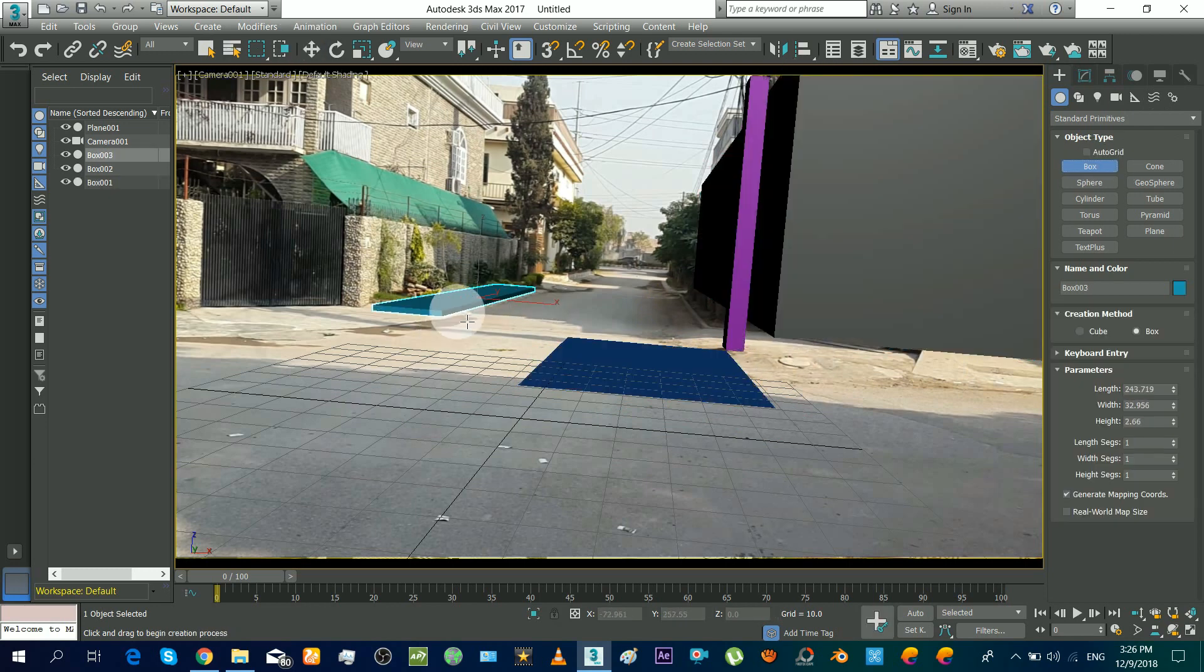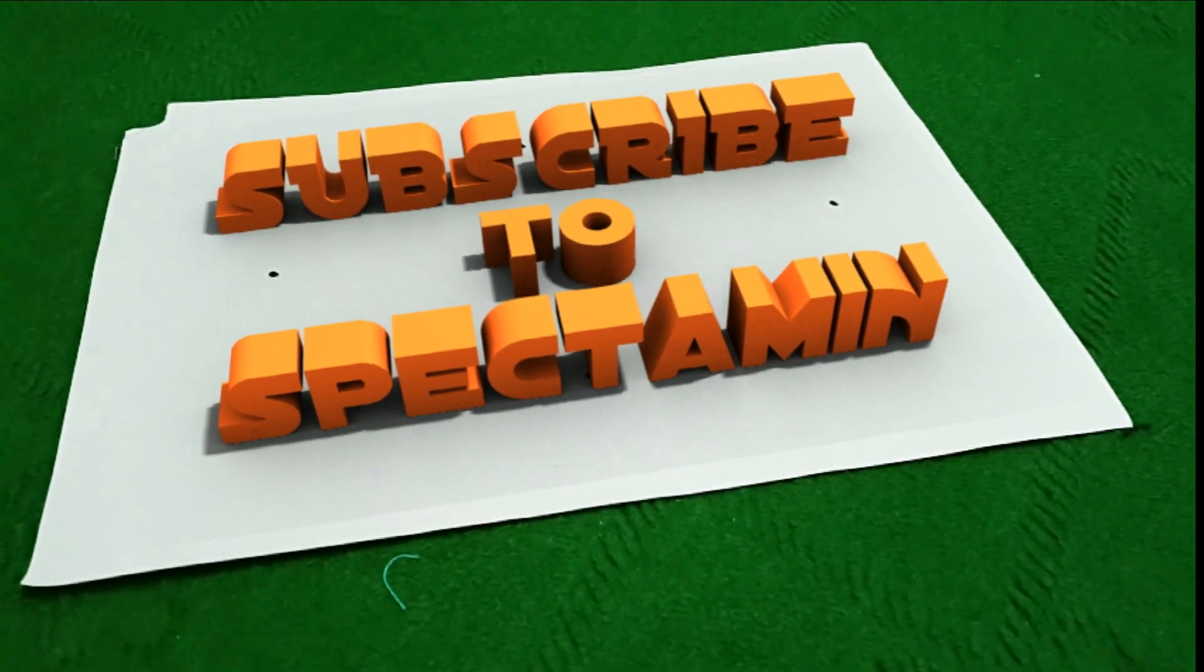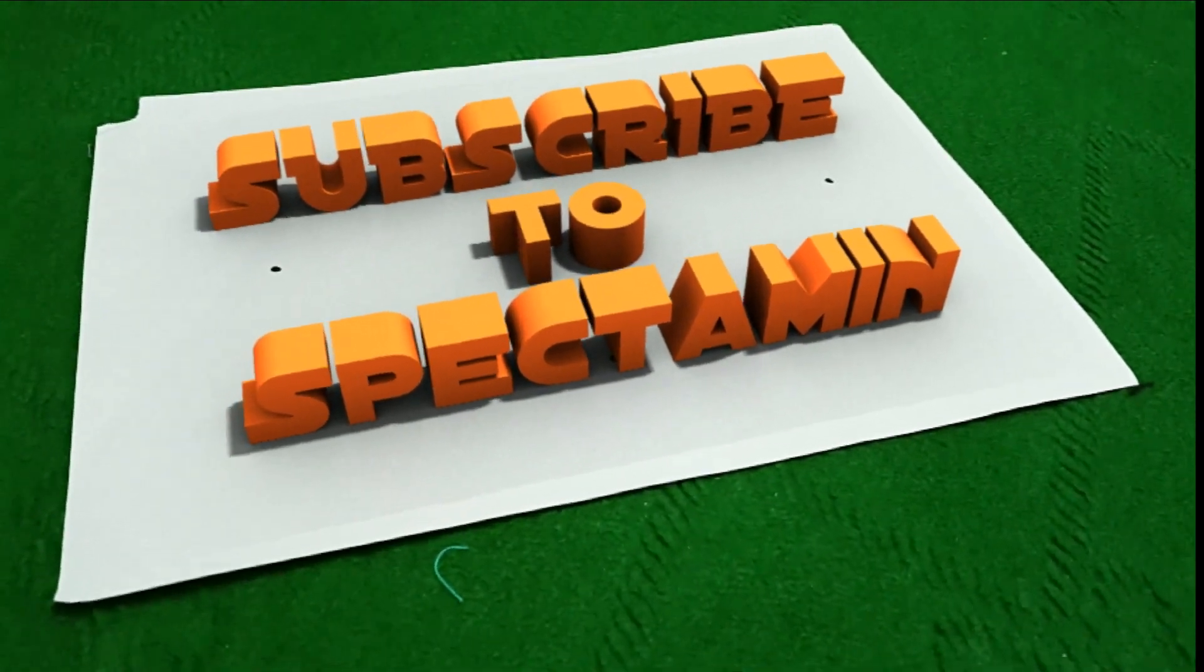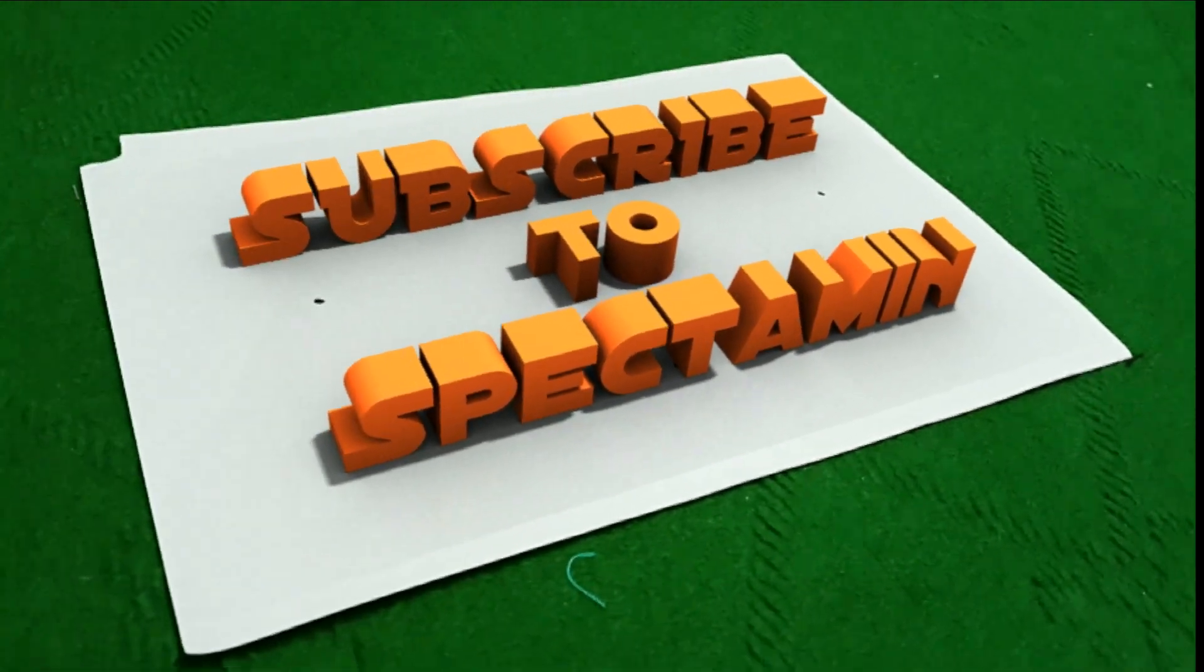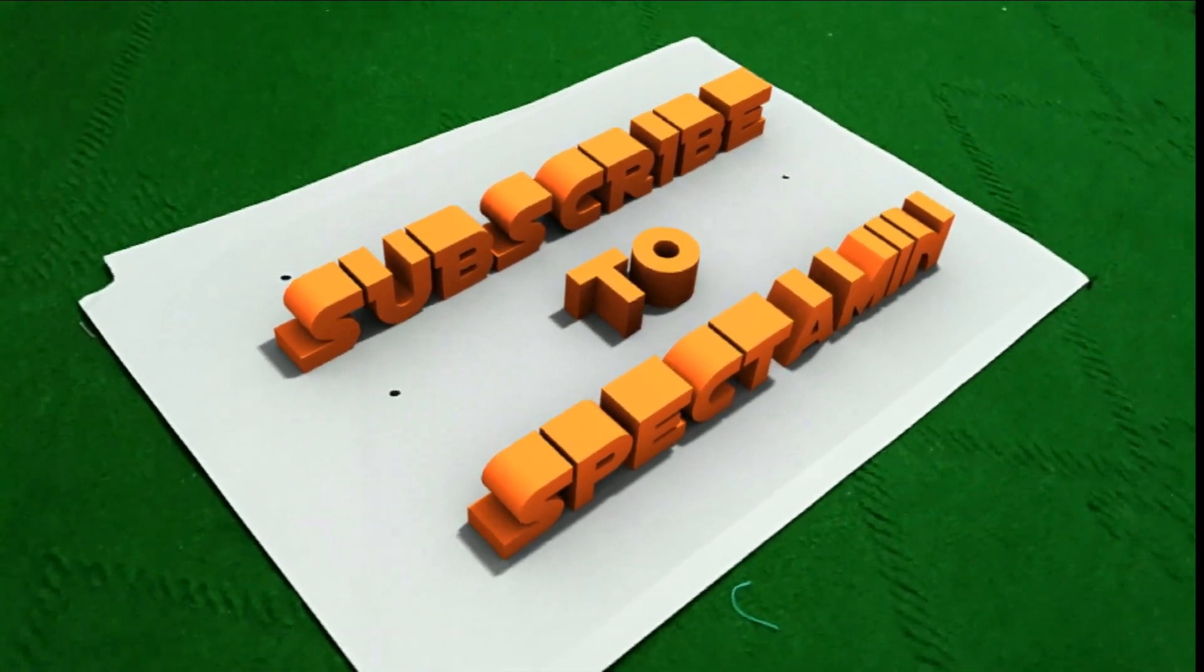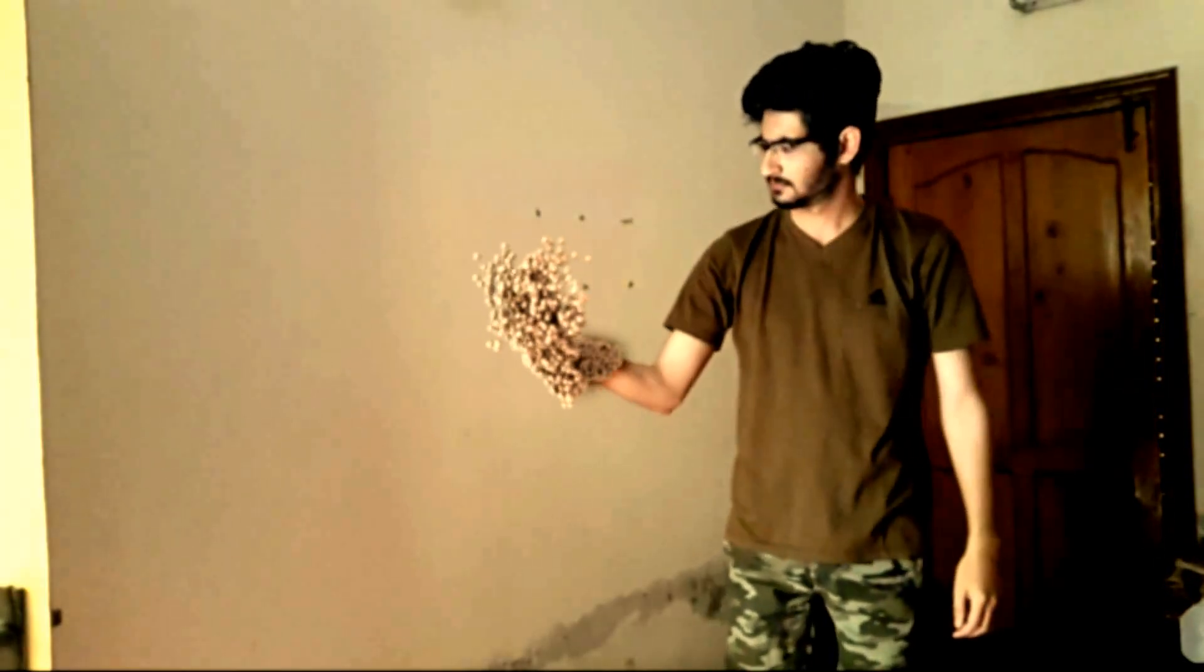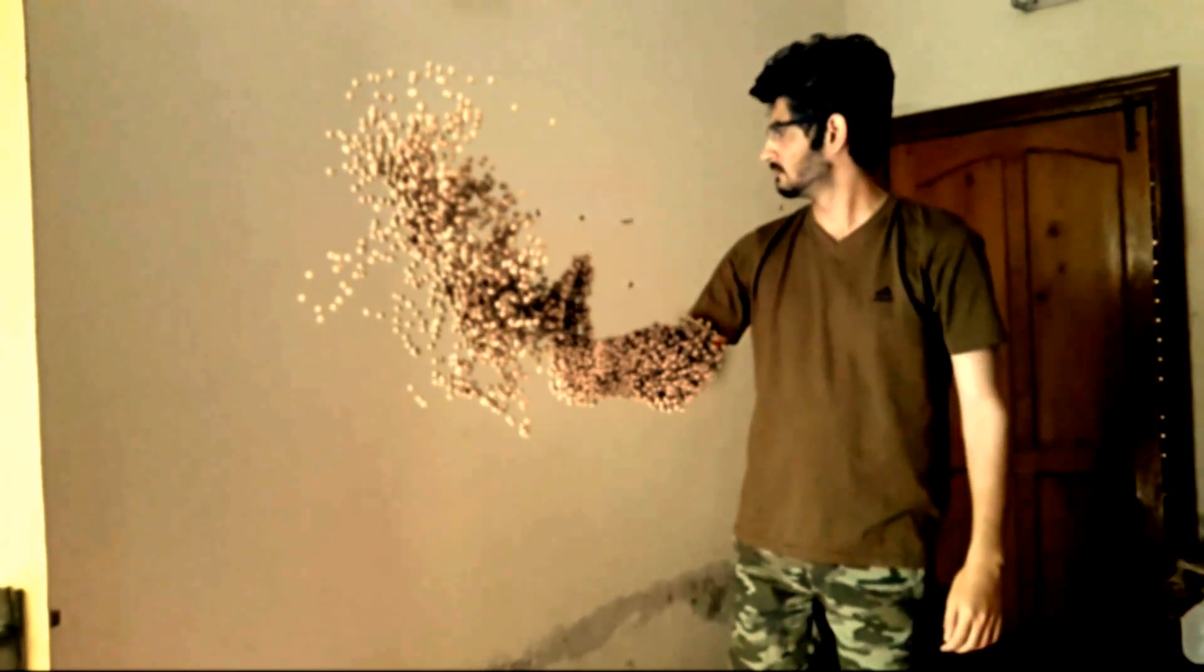So that's it. Thanks for watching. For more tutorial notifications, subscribe and press that bell. See you in the next video. Bye-bye.